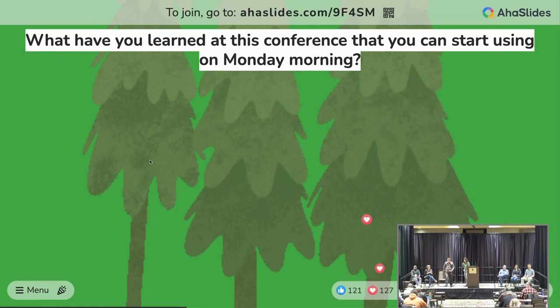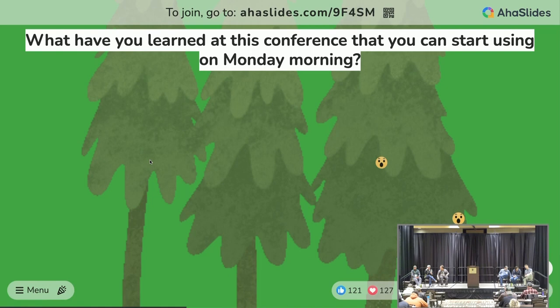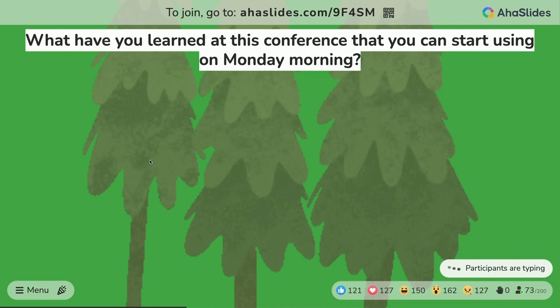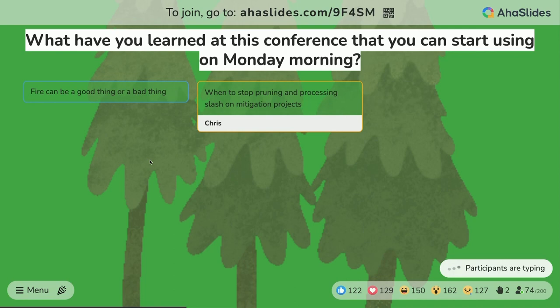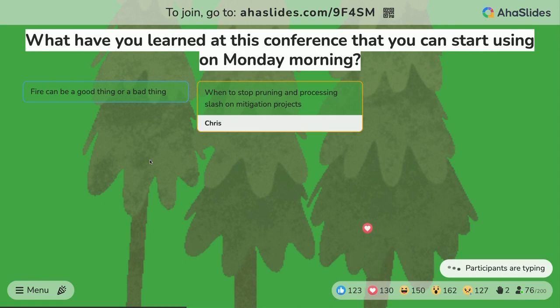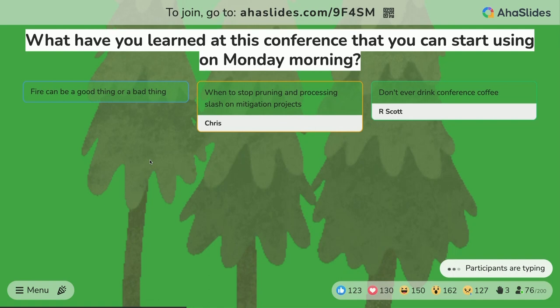Okay, so what have you guys learned at this conference that you can start using on Monday morning? We just got back from another conference and a woman asked me what my takeaways were — she likes to go home with one thing she can implement. Fire can be a good thing or a bad thing. When to stop pruning and processing slash on mitigation projects.